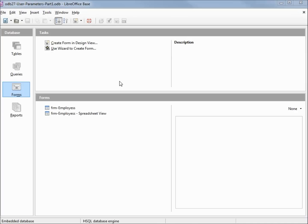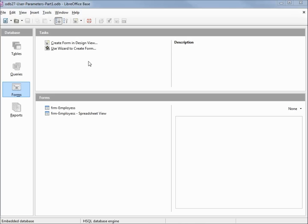I've made a copy of ODB 26 and I'm calling this one ODB 27 user parameters part 1. Up to now, all of our queries always bring up the same result set every time they run. The data on the table could change and that would affect our result set, but overall, all of our queries will always bring up the same result set. In this video, we're going to look at how to change that by adding an input value, also known as an input parameter.